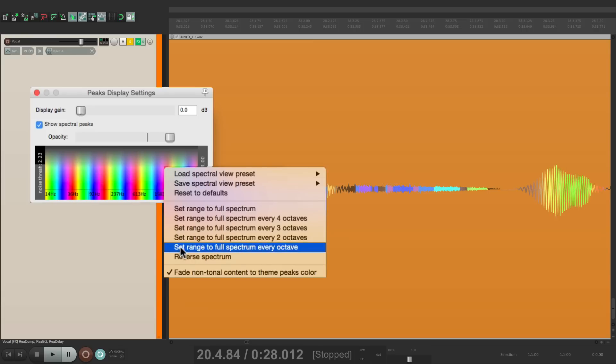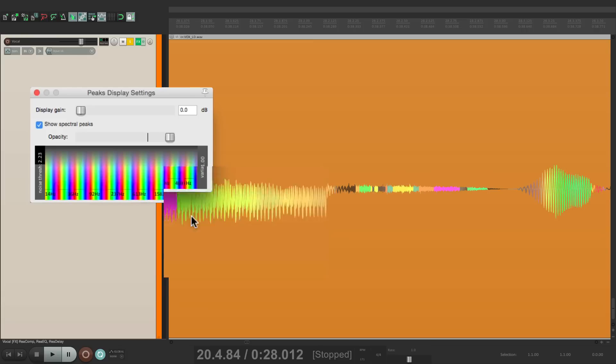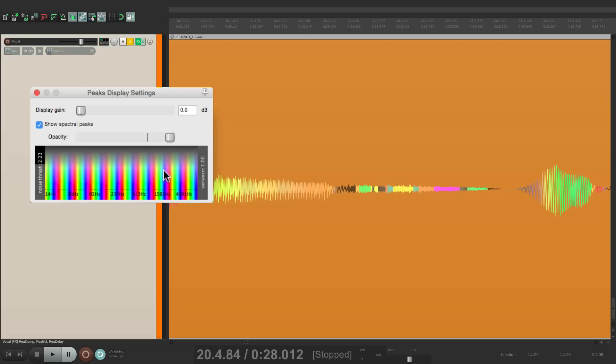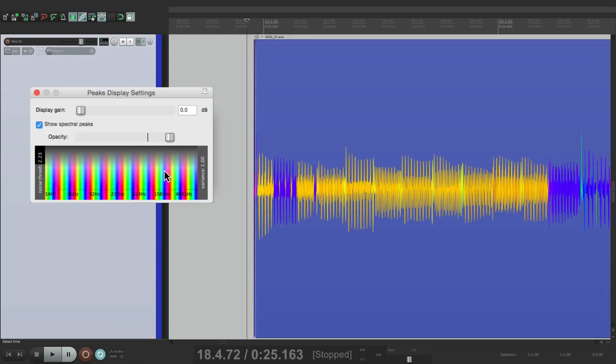Let's go to our bass track. With this setup as full spectrum, in every octave each note is going to be more obvious that it's actually changing.